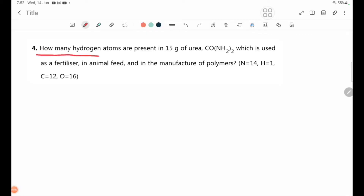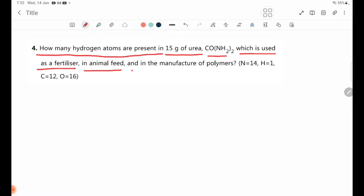How many hydrogen atoms are present in 15 grams of urea CO(NH₂)₂, which is used as a fertilizer in animal feed and in the manufacture of polymers? We need to find the number of hydrogen atoms in 15 grams of urea.